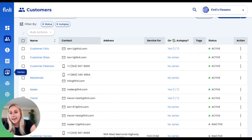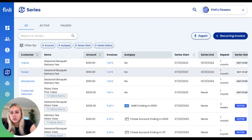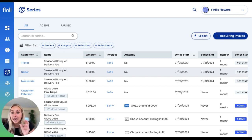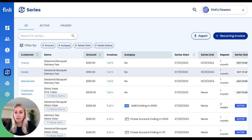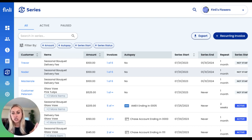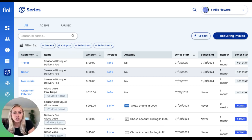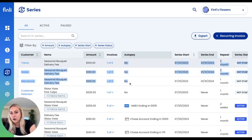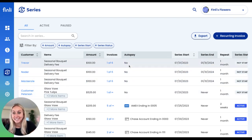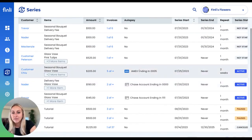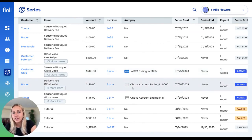Over on the series tab, here are those three series we created — they're going to repeat every single month. Because we've made these invoices as part of a series, customers are able to turn on auto pay, which means they don't even have to think about setting up a payment every time that invoice comes along. Finley will automatically charge either the card or bank account they've chosen for auto pay, and all of that is managed through the Finley dashboard.